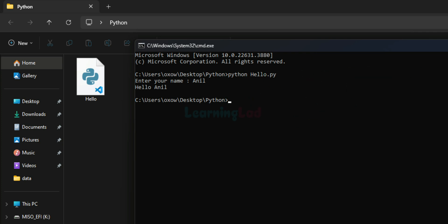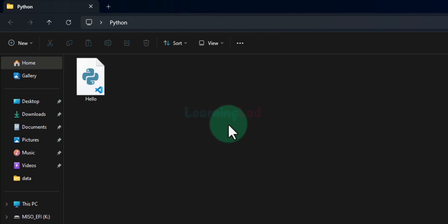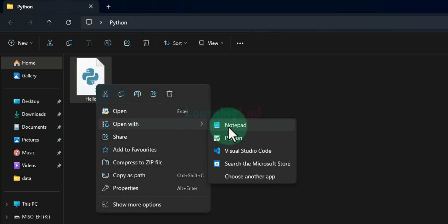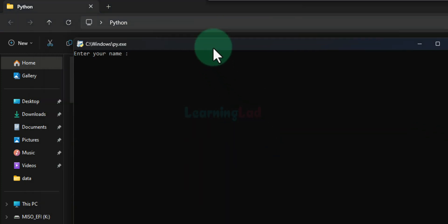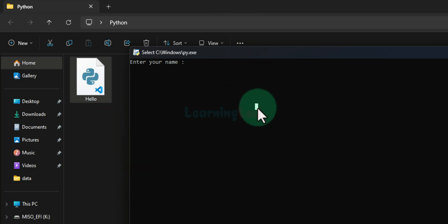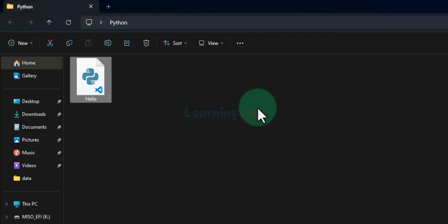The next method in Windows 11 is to select the Python file, right-click on it, go to Open With, and choose Python. It will open the Python shell and run your script. Here it says 'enter your name', I enter my name, hit Enter, the program executes, and then the Python shell terminates. The problem is we can't really see the output because the program terminates very quickly.